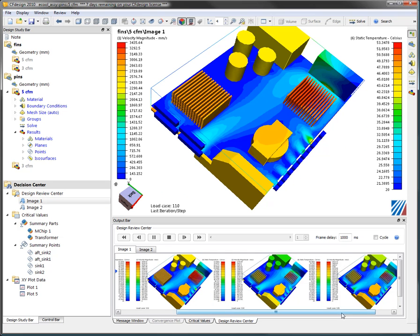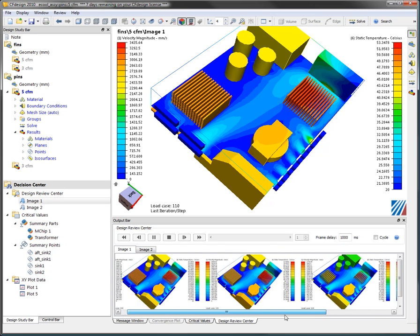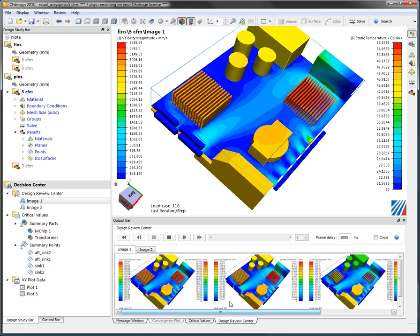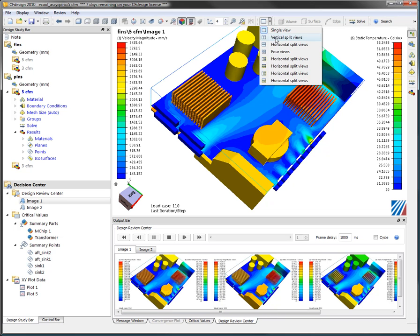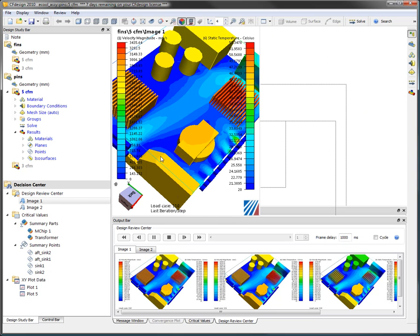Notice that I can just scroll across and pick all these different designs. It could be different images. Let's say I wanted to look at the extruded fins and I wanted to look at the pin fin. I can simply split the screen in half.